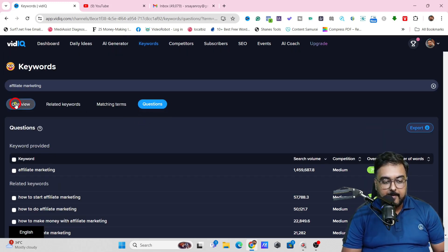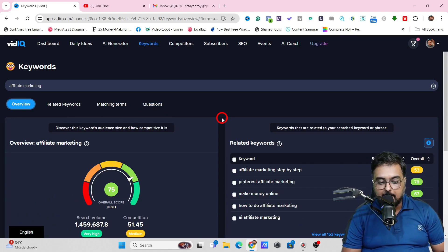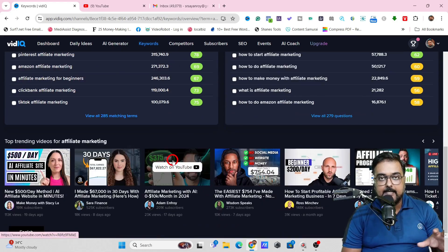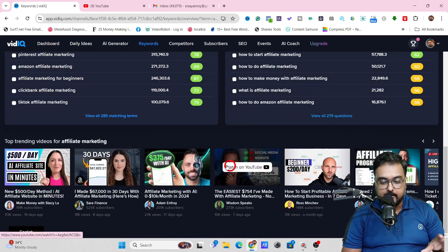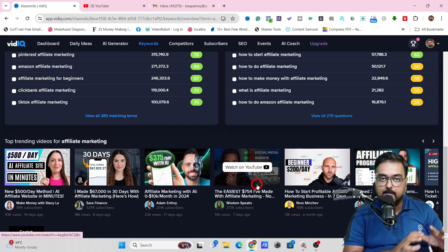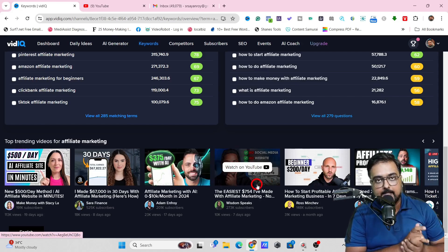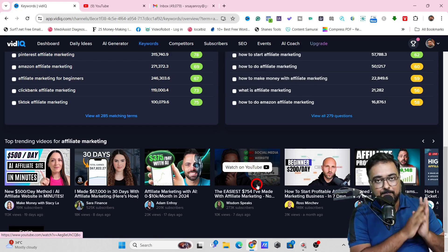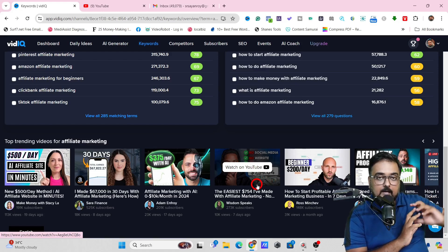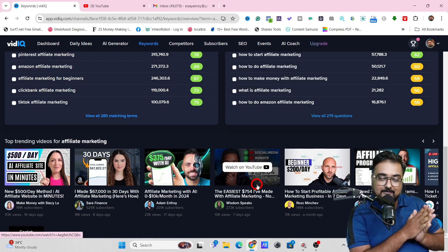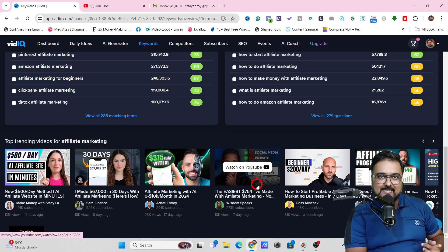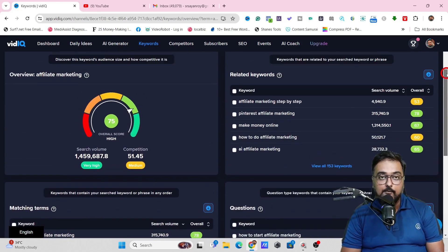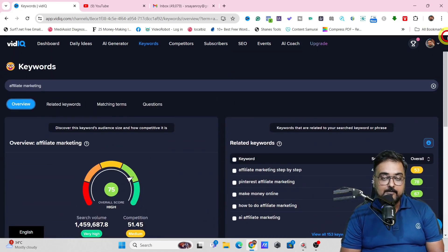Once you are happy with it, you can come back to the Overview tab. In here, you can find all the videos that are exceedingly doing well on YouTube on this keyword. You can model these videos and create your video scripts and video details based on that, following the path of something which has already been successful. That's how easy it is to do keyword research using VidIQ.